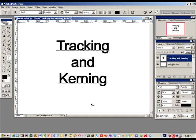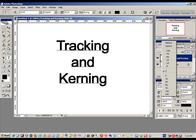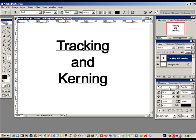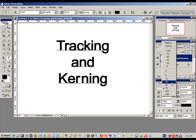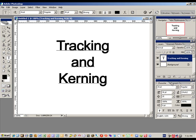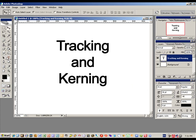Let's go between the R and the N. We don't want to go negative — we want to actually put space between those two. Let's try positive 75 — way too much. Let's try 25, that looks a little better. Let's take a closer look. Much more pleasing to the eye.